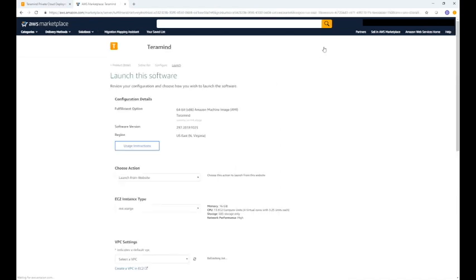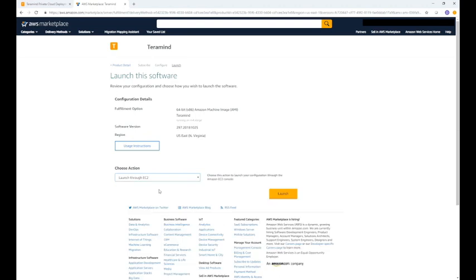On the launch this software page, click on choose action and then select launch through EC2. Once done, click launch.